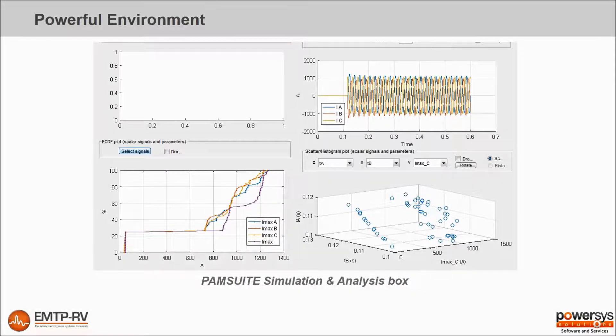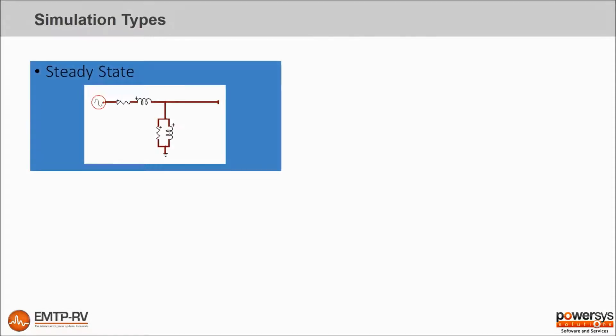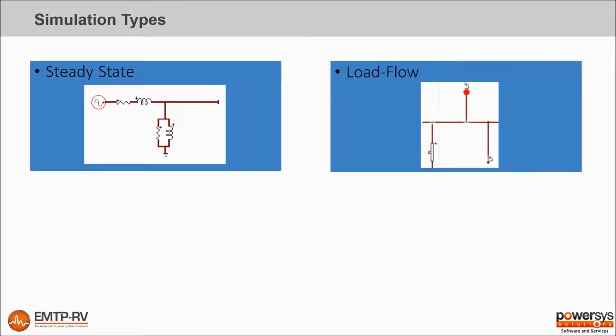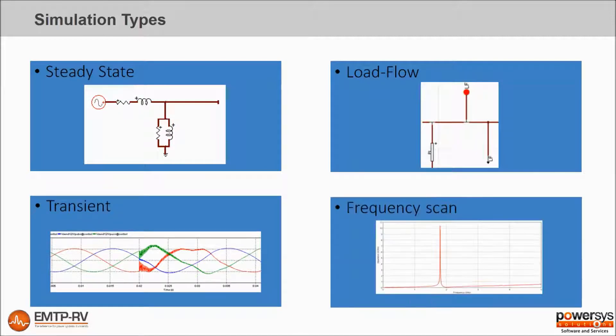All the EMTP simulation types are handled: steady state, load flow, transient and frequency scan.